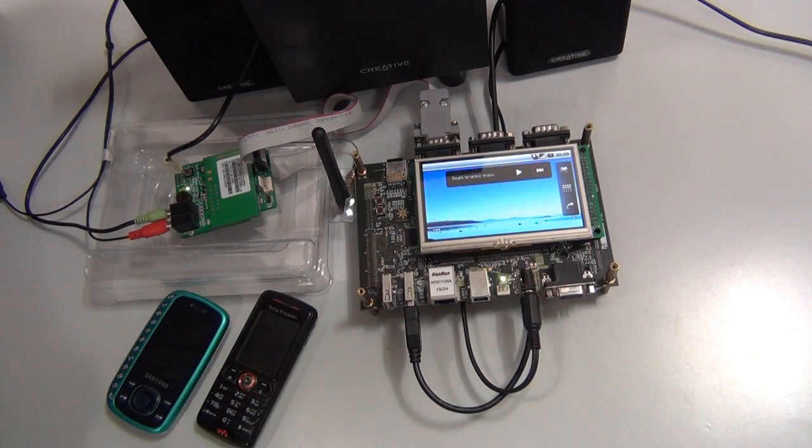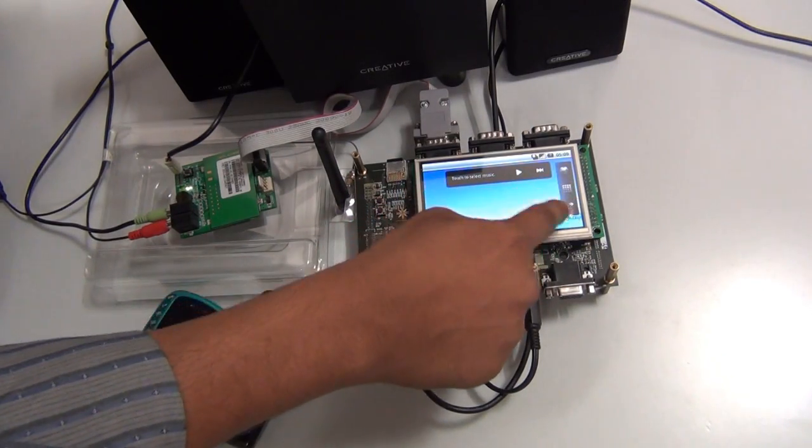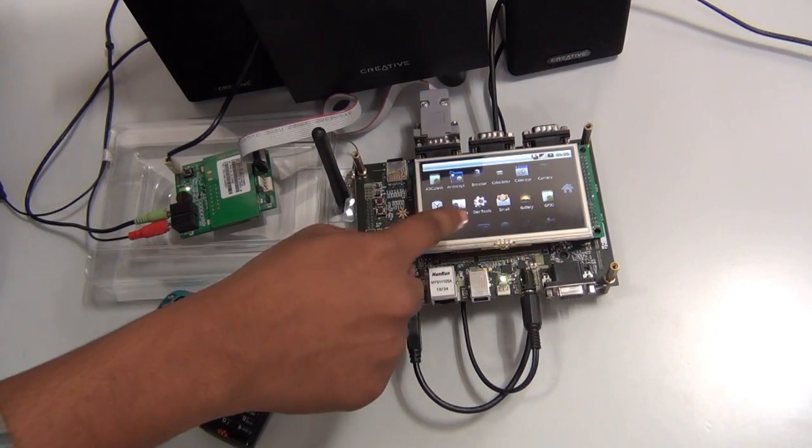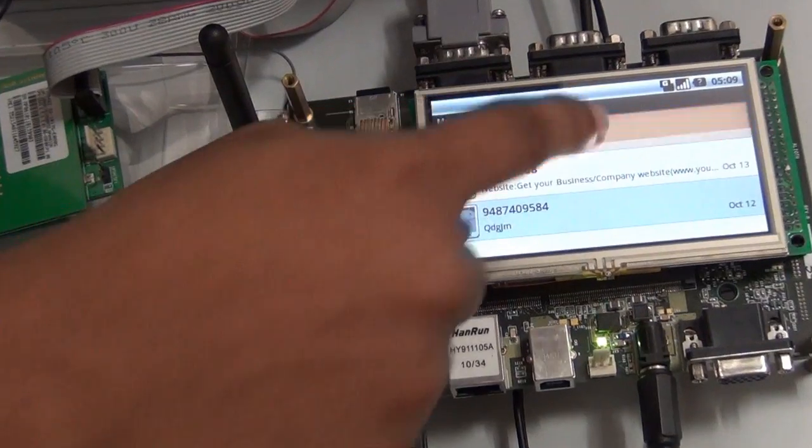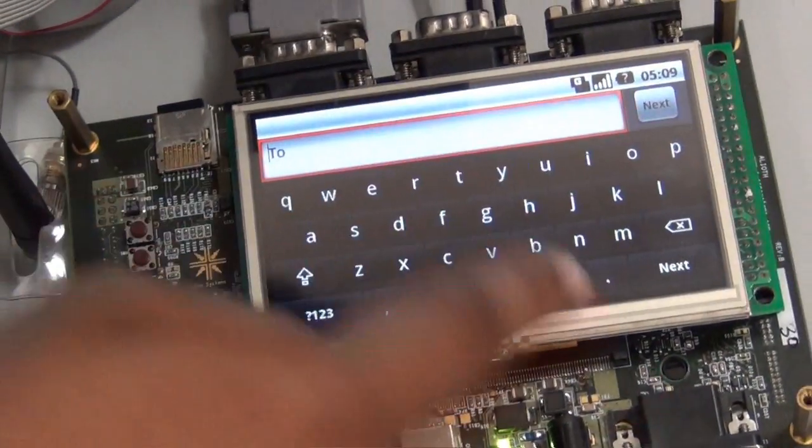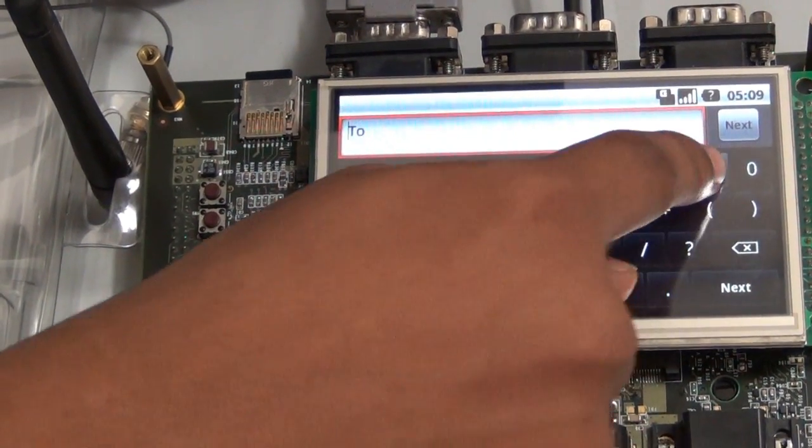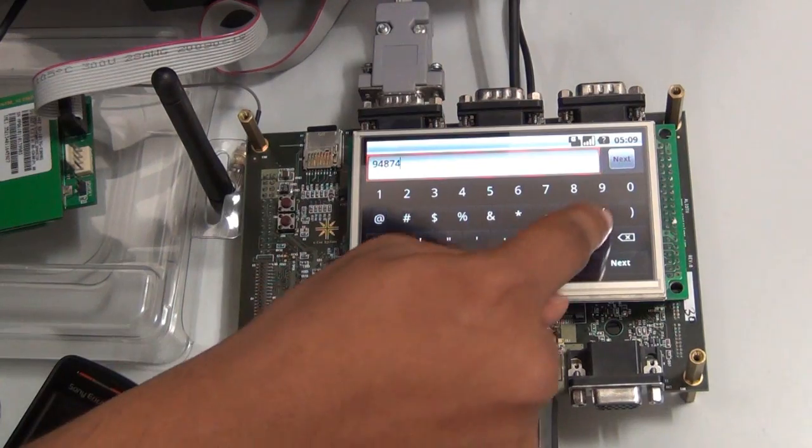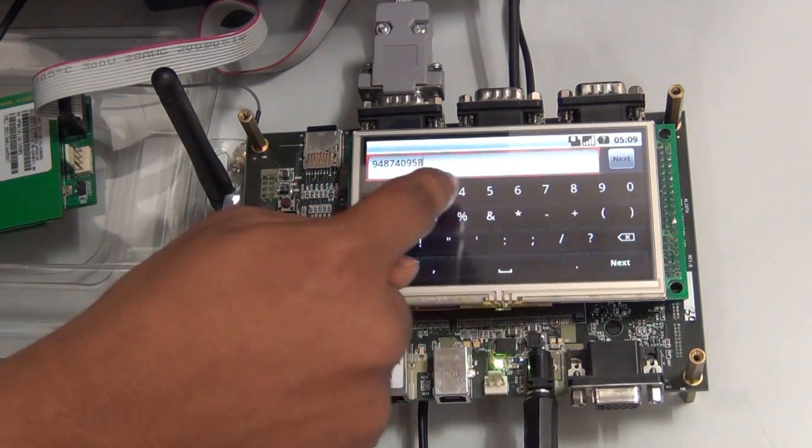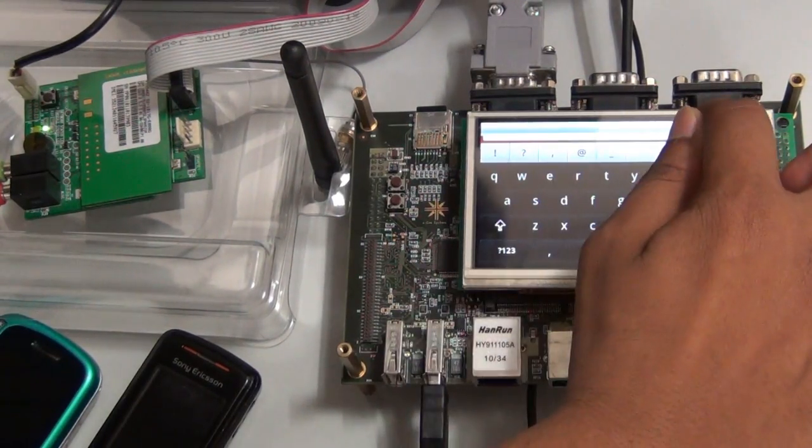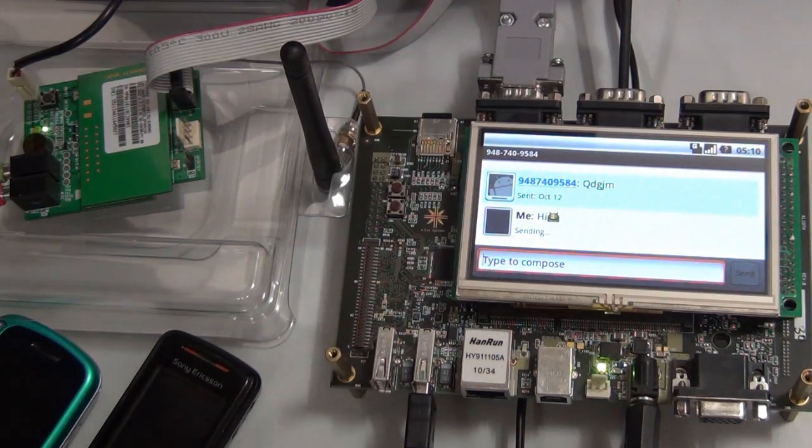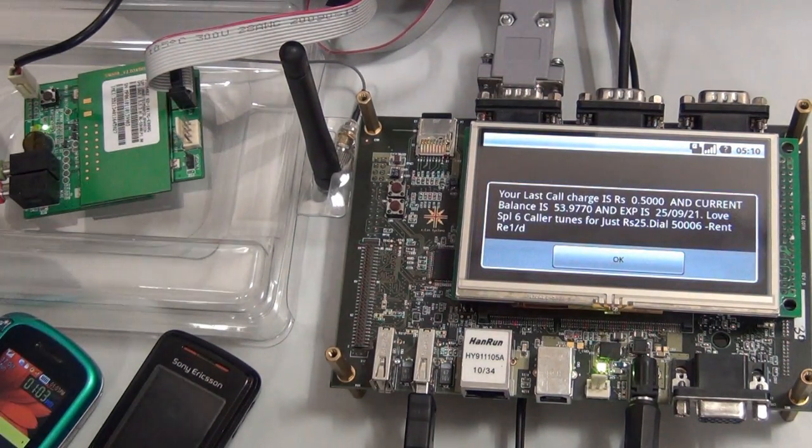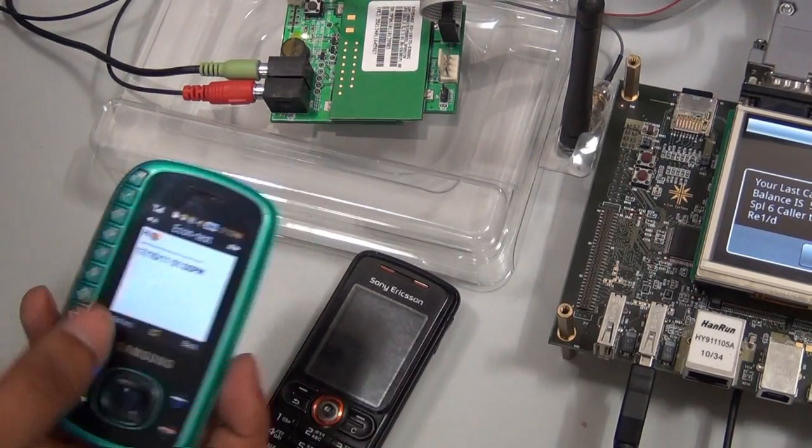Now we will have a demo of SMS services like sending an SMS or receiving an SMS. Composing a new message. I am adding a recipient. Now the message is sent and we get the balance after the message. We get the message here.